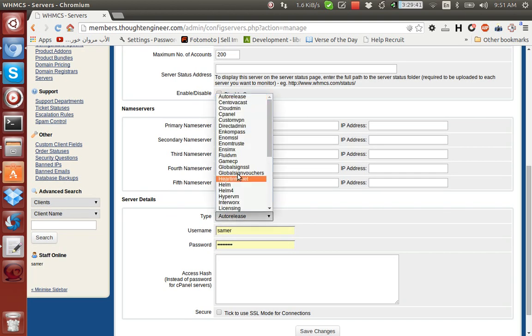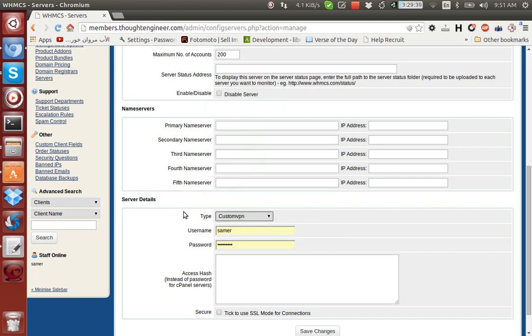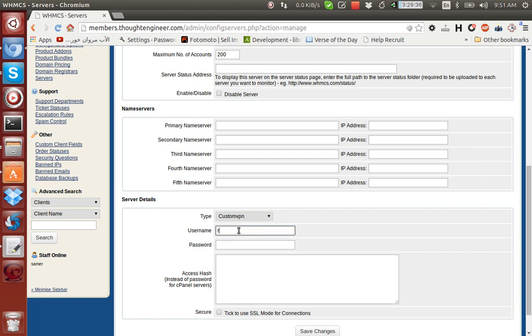Then you select the module called Custom VPN, then you would input your username and password for that server - the SSH username and password.